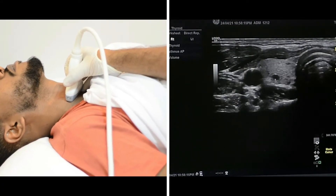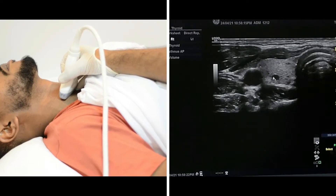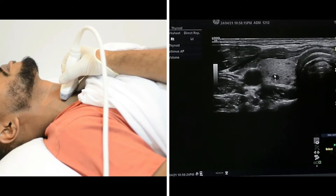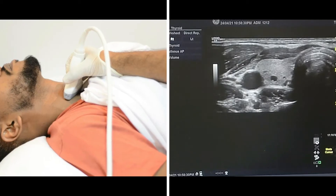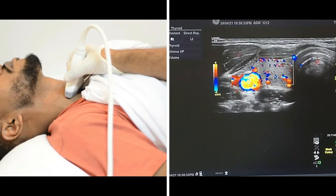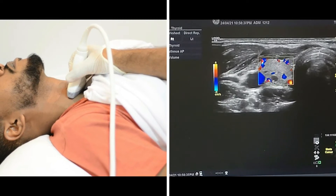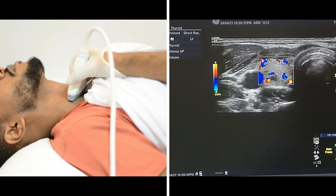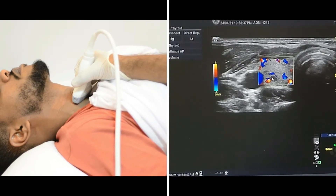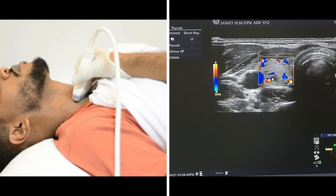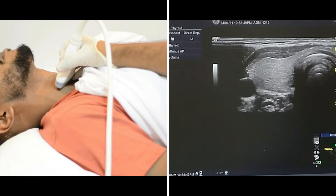As we can see here, we have by accident multiple cysts. In order to make sure that I'm dealing with cysts, I'm going to apply the color box to confirm there is no internal vascularity. As we can see here, there is no internal vascularity within this cystic lesion.